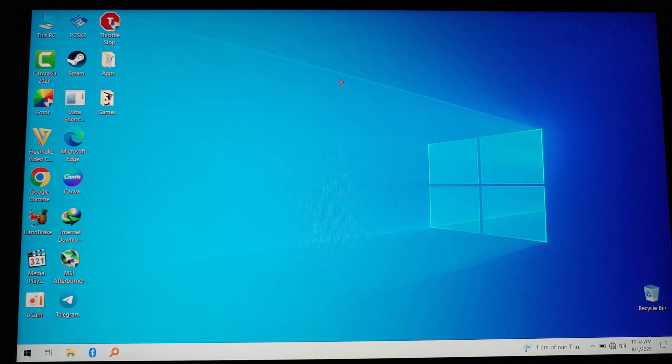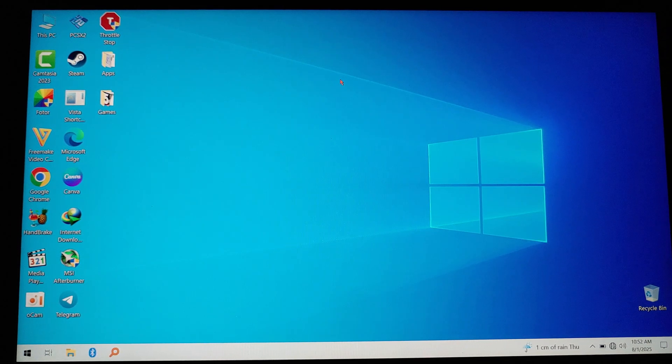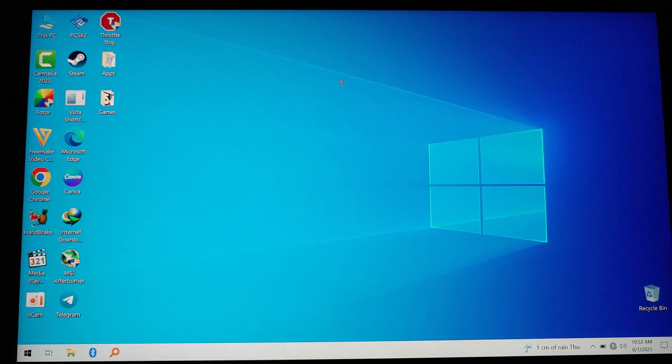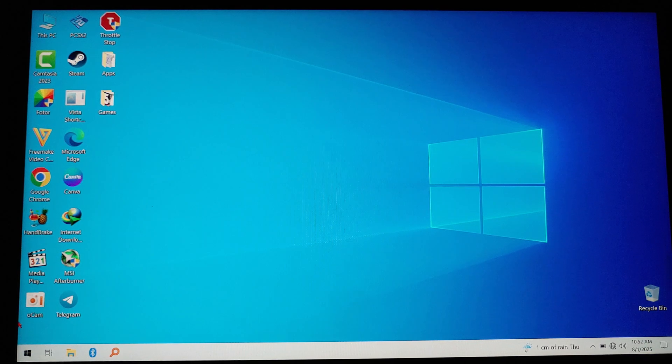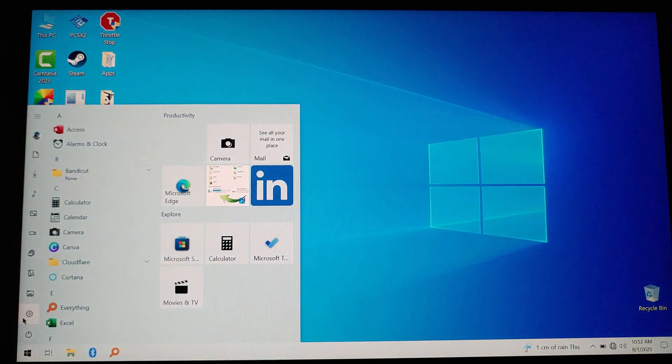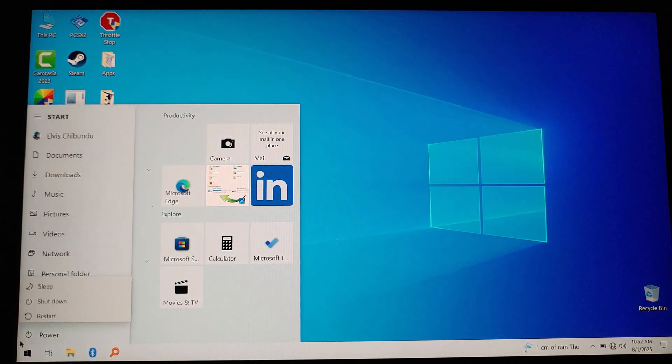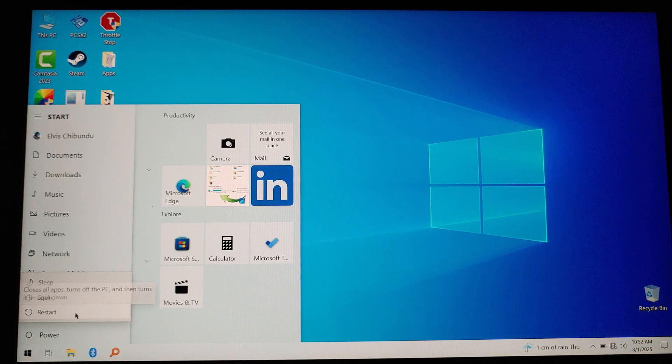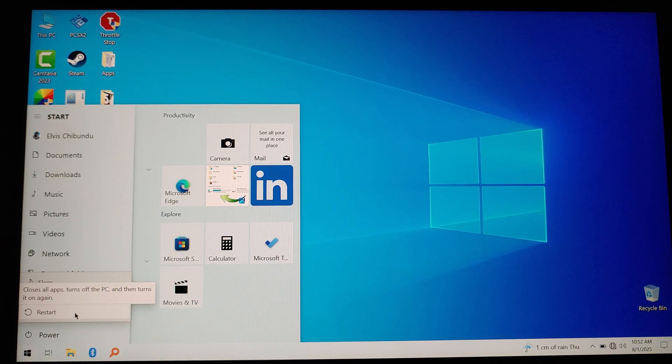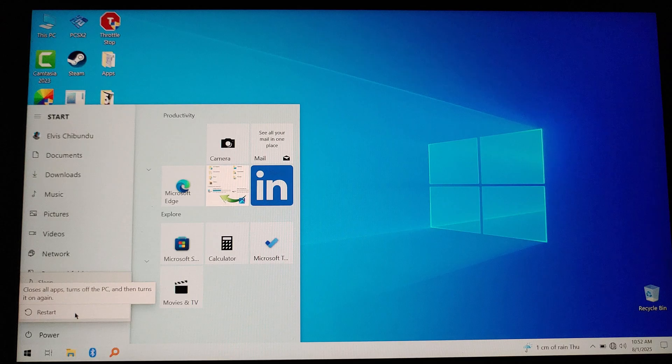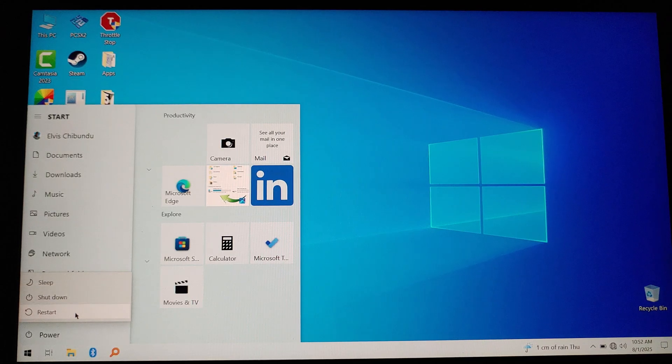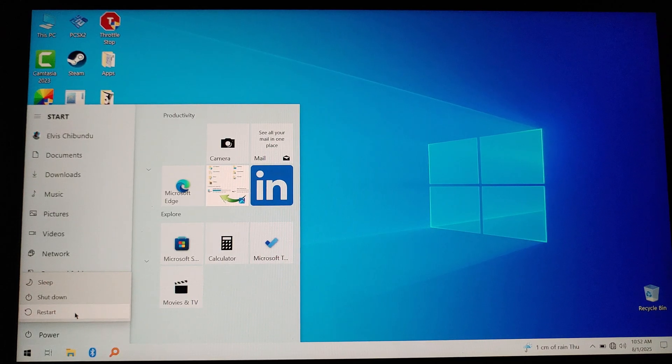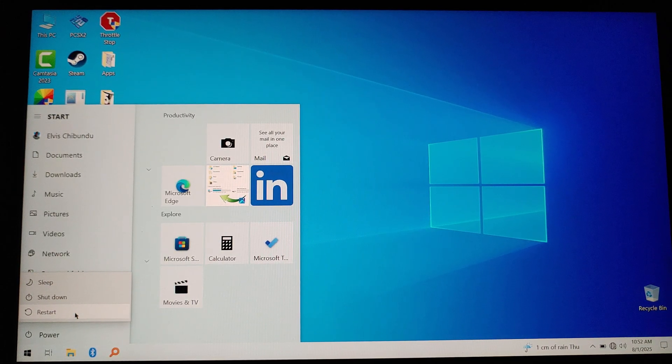So to go into your HP BIOS, what you have to do is restart your computer. On POST, you have to click on F10 so that it will take you to the BIOS. For HP, you have to click on F10.